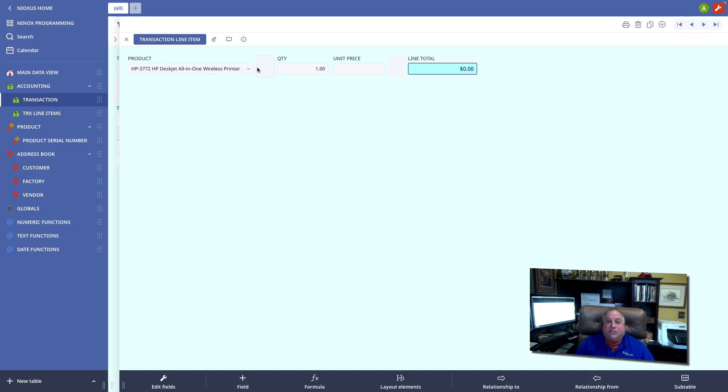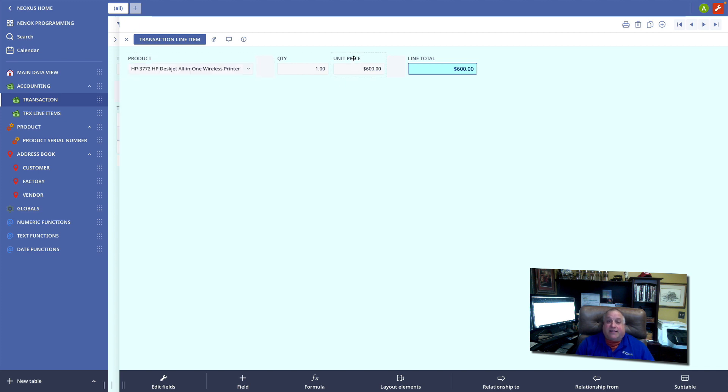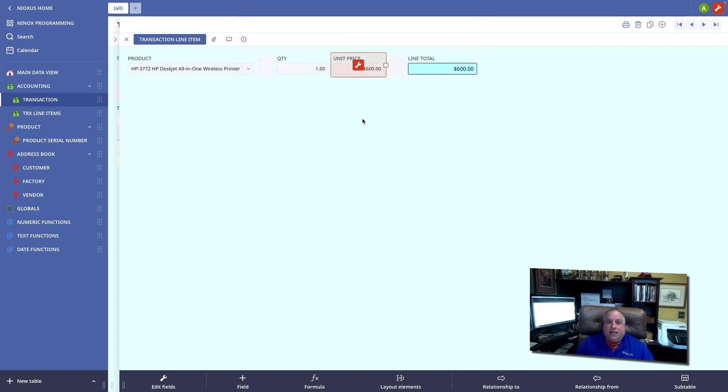Now, with this trigger in place, when I select a product, the unit price is updated. But because this is a field unto itself in the line item table, I can override the default at runtime.